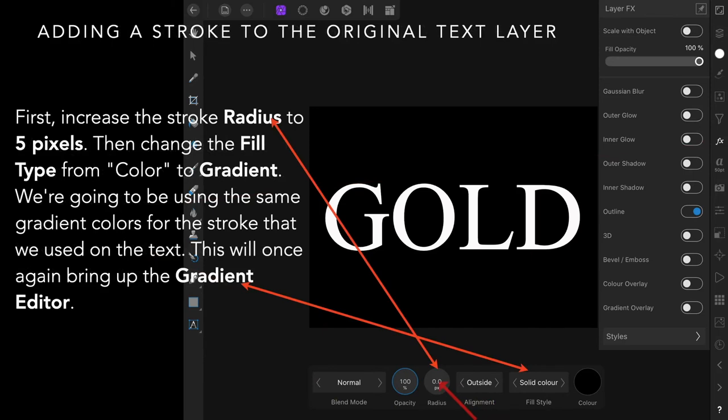First increase the stroke radius to five pixels, then change the fill type from color to gradient. It's solid color at the moment, and we're going to change that to gradient.